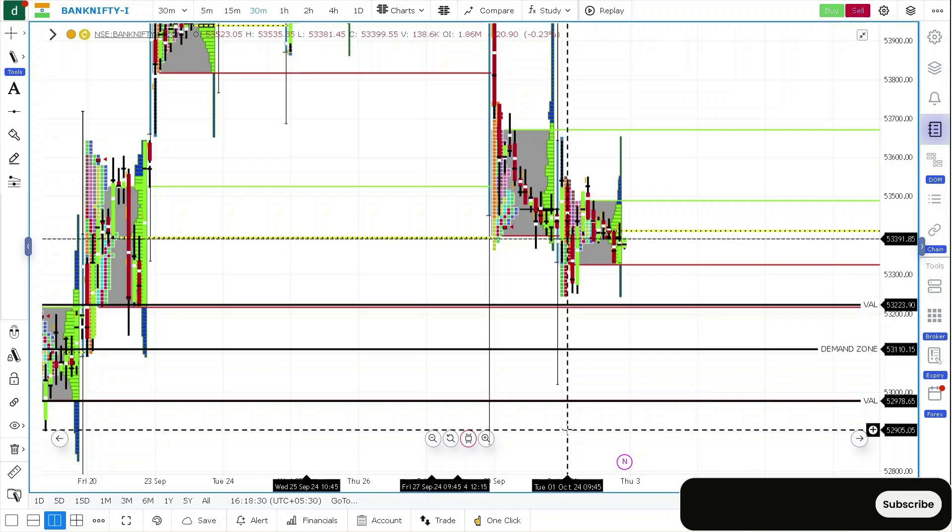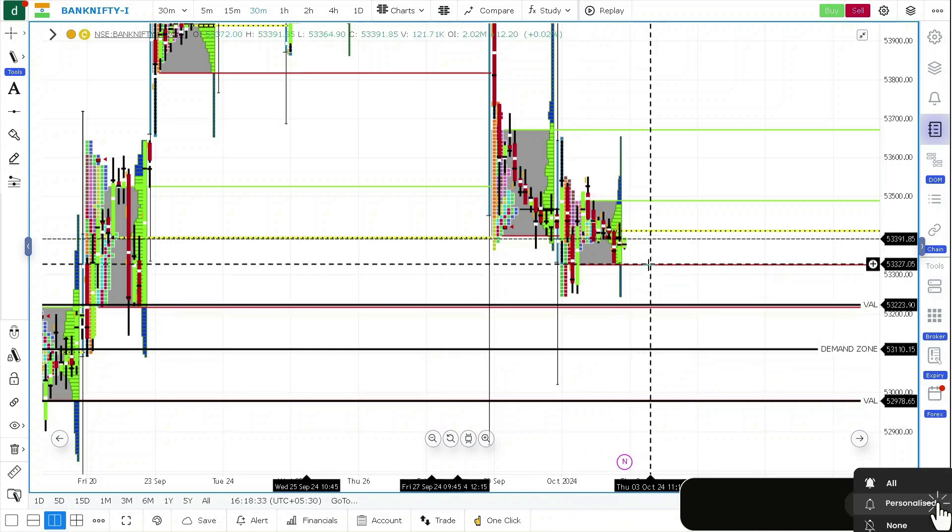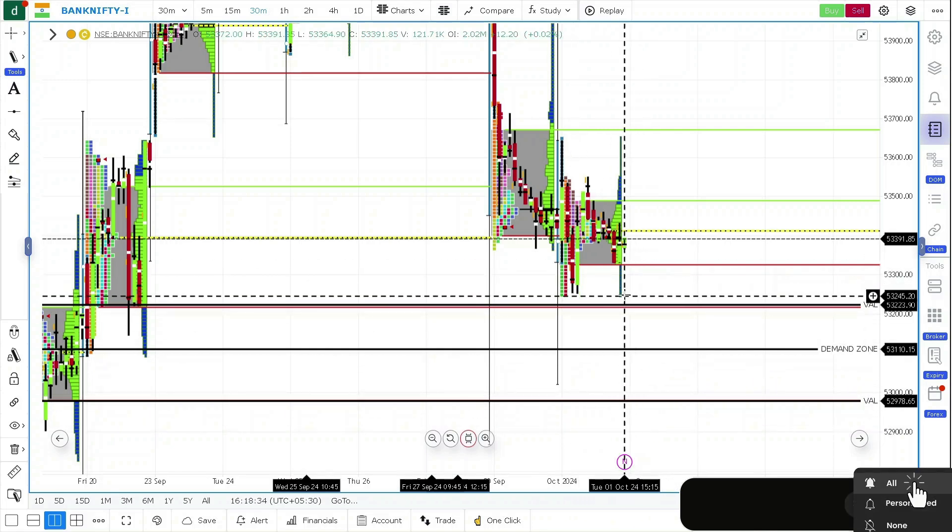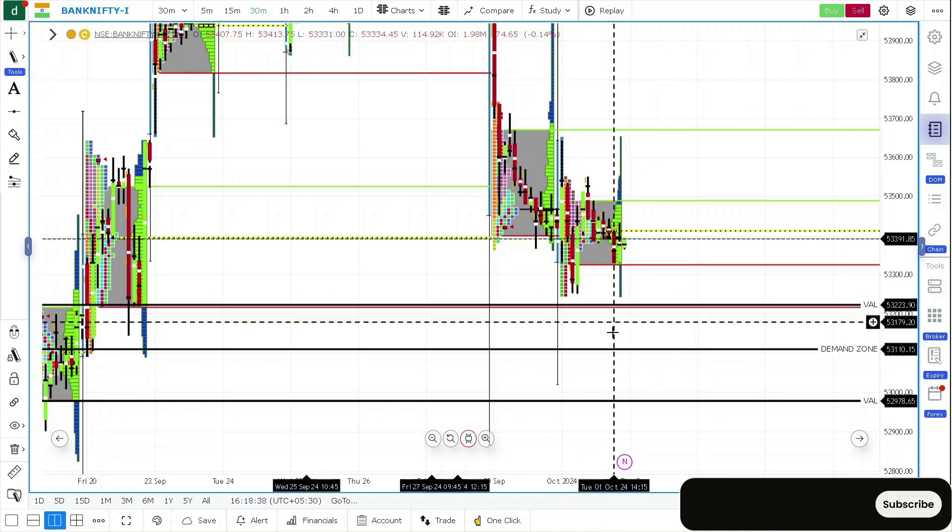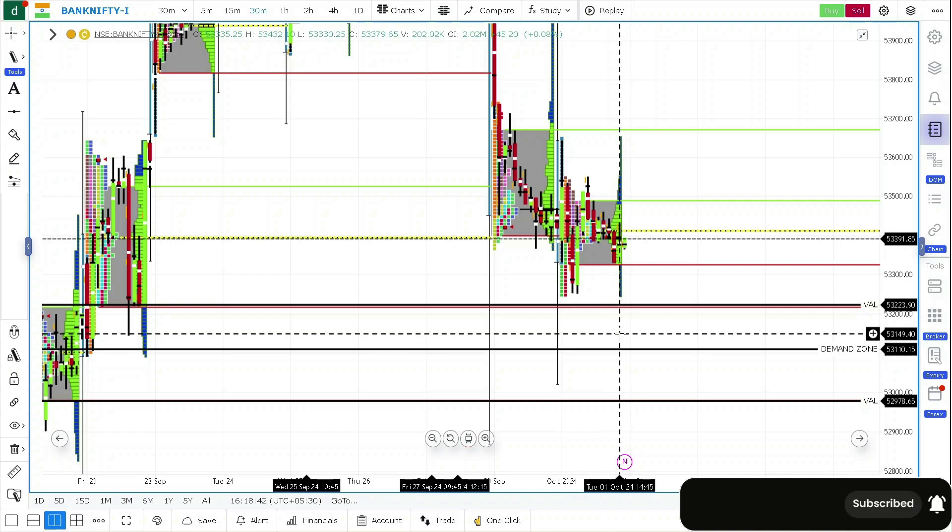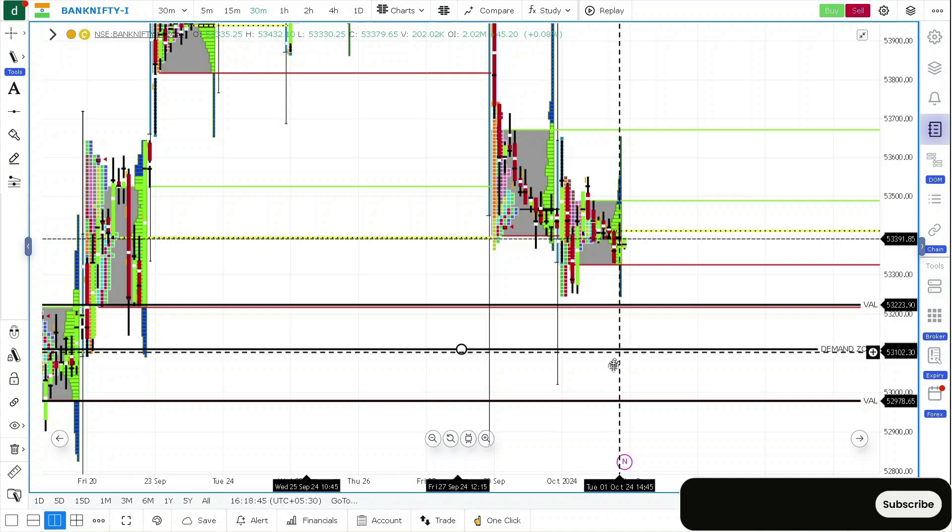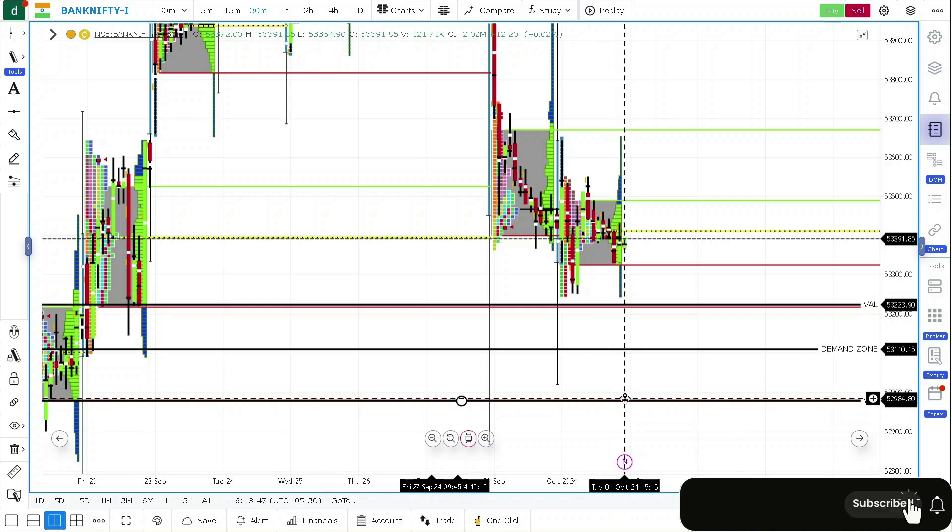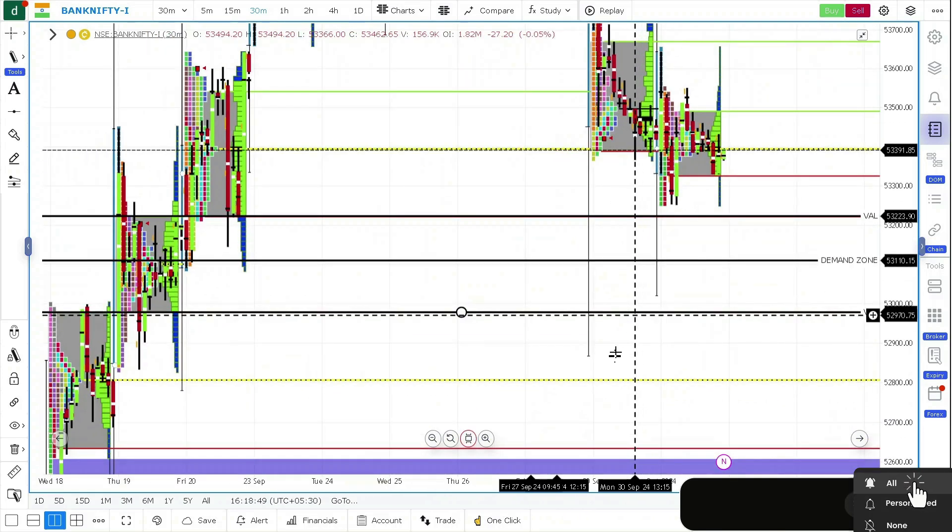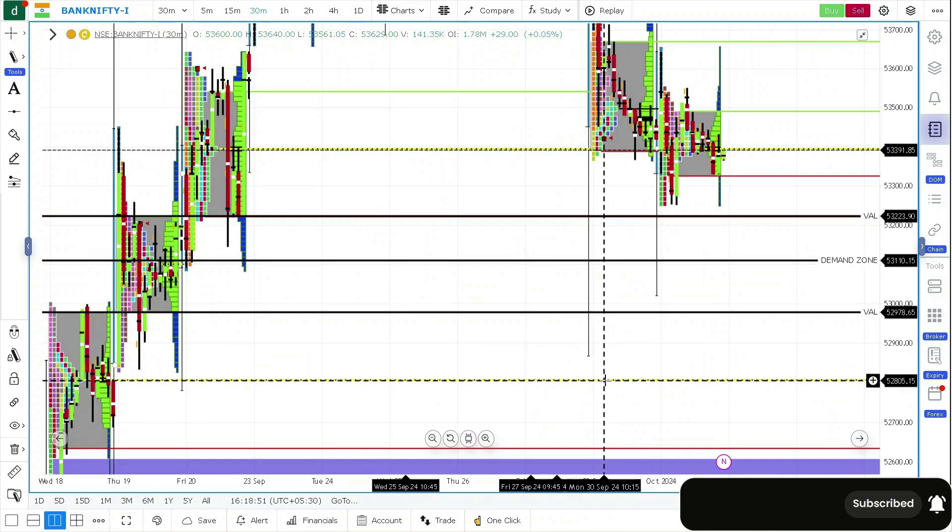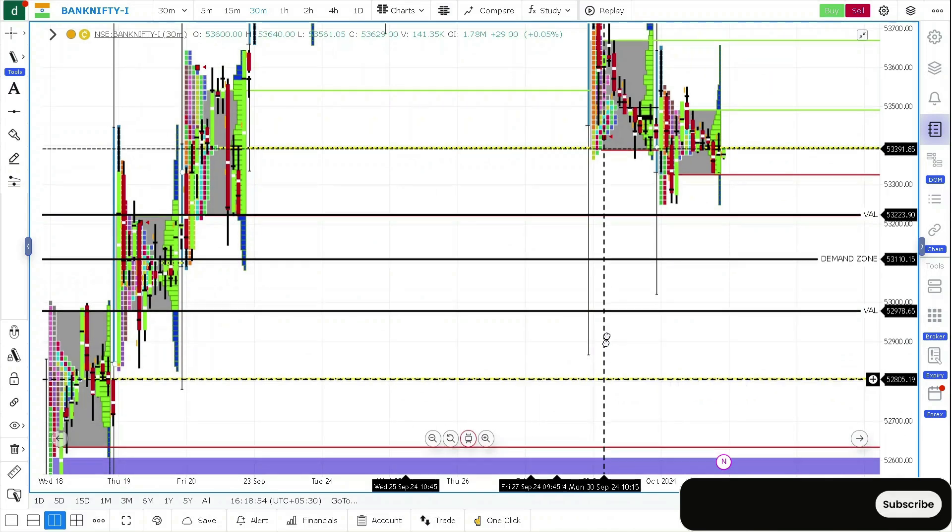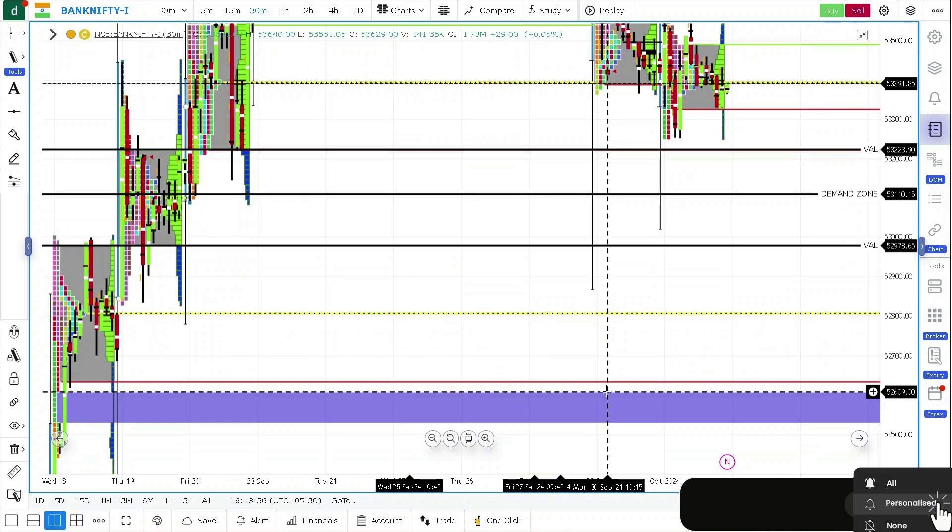Suppose let's say there is going to be a strong gap down all the way below this today's low, then you should be looking for whether the prices get accepted below 53,150 or not. For acceptance below 53,150 you will see 52,990 levels as first target and you will also see 52,805 as second target. Third target will be 52,600 levels.